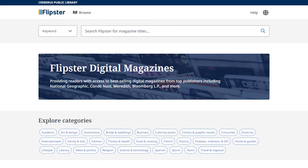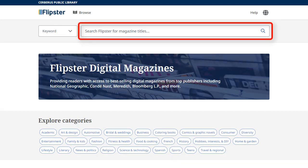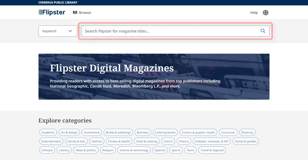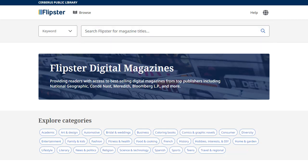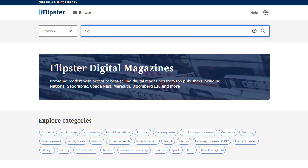Searching for your favorite magazines is easy. Simply enter your search terms in the search box and click the magnifying glass to run your search. Search terms can be a specific magazine title or a subject of interest. In this example, we will browse for Science News magazines by entering our terms in the search box and clicking the magnifying glass.